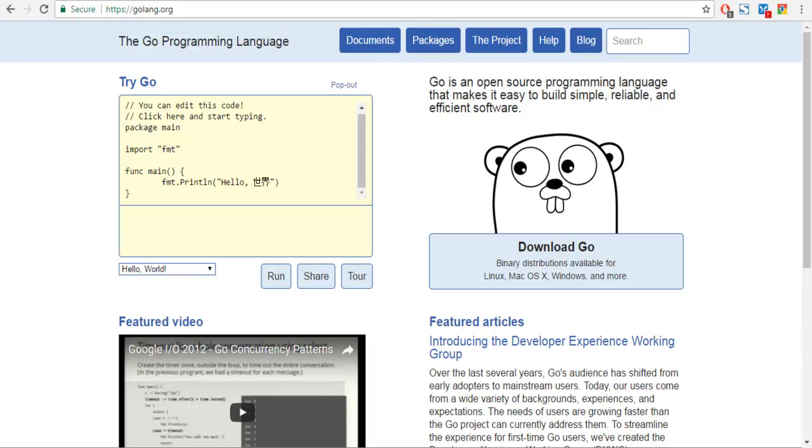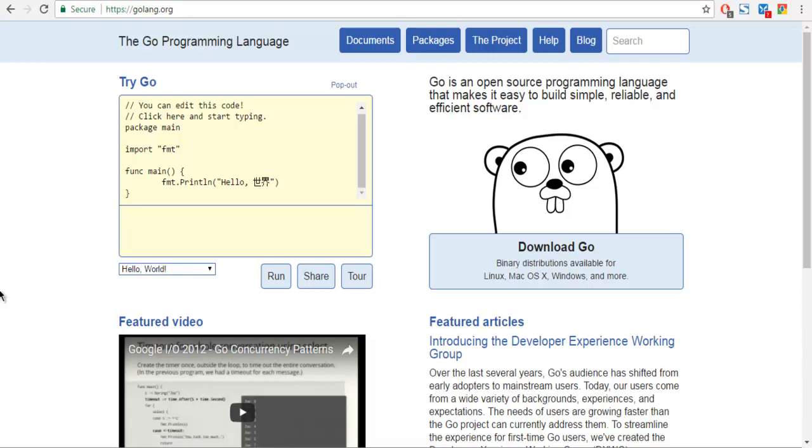Hi there, so in this video we are going to take a look at how to execute your first Hello World program in Go programming language. Make sure that you have installed Go programming language for your operating system.